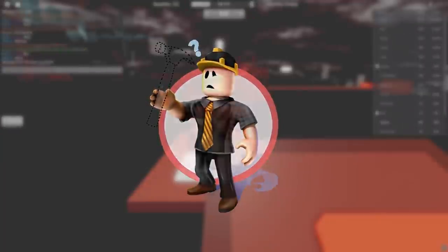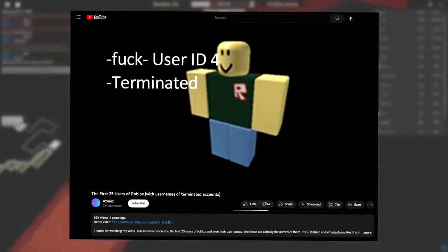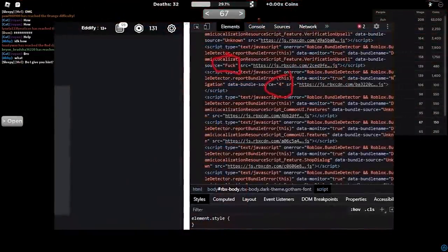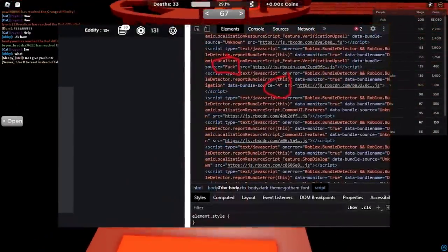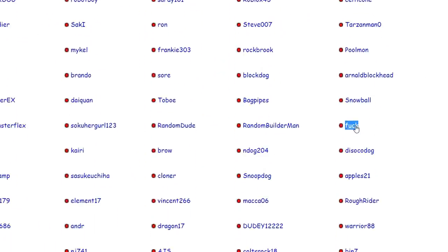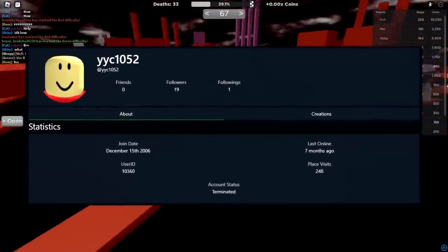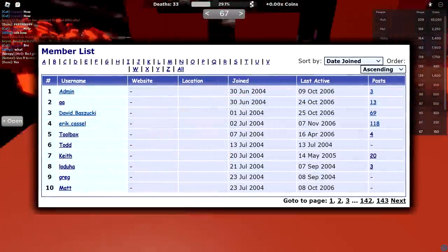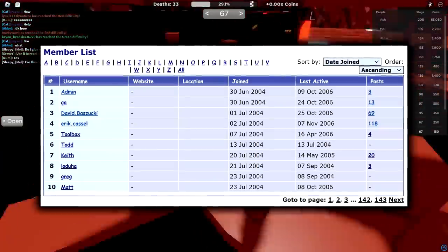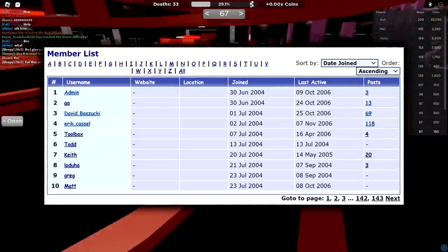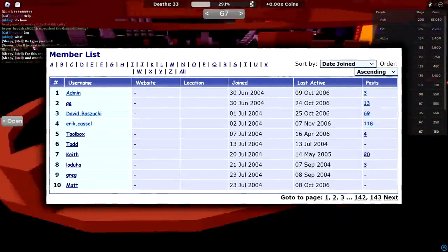There have been many theories over the years as to who account IDs like 4 and 5 belong to, such as the very common theory that ID 4 used to be named Fuck. This theory is false, and there have even been fake screenshots spreading around trying to prove it. Besides, the account named Fuck wasn't registered until 2006, when it was later renamed YYC 1052 and deleted. It's most likely that IDs 4 and 5 once belonged to an account like Toolbox, Todd, or some other 2004 account, but due to the ID swapping done around this time, empty spaces were left for IDs 4 and 5 with no account attached to them.